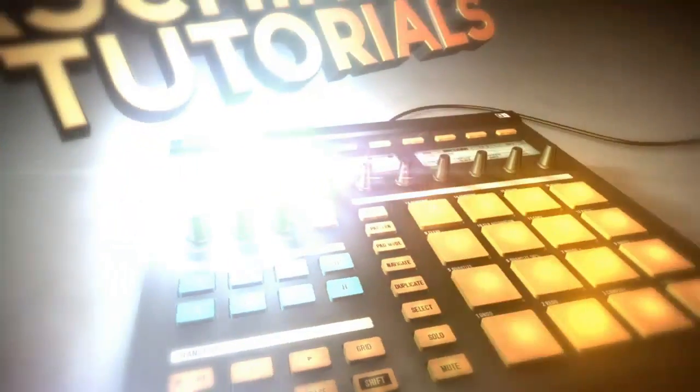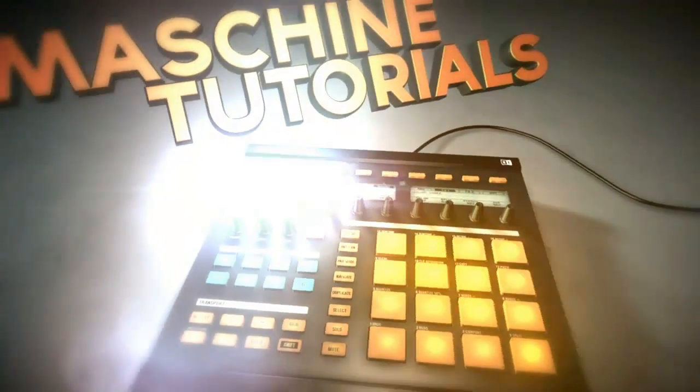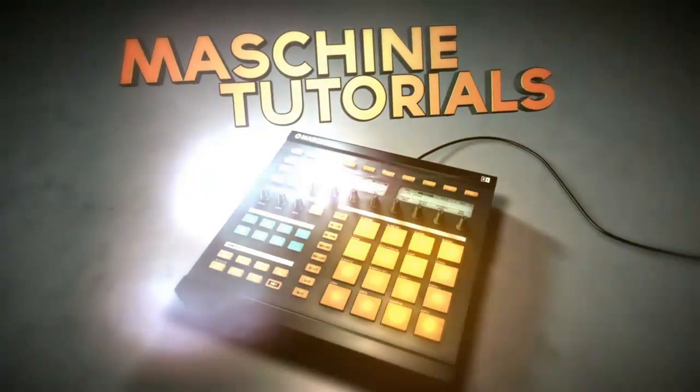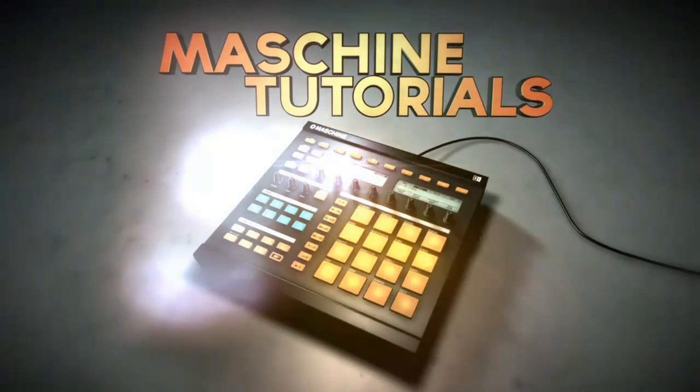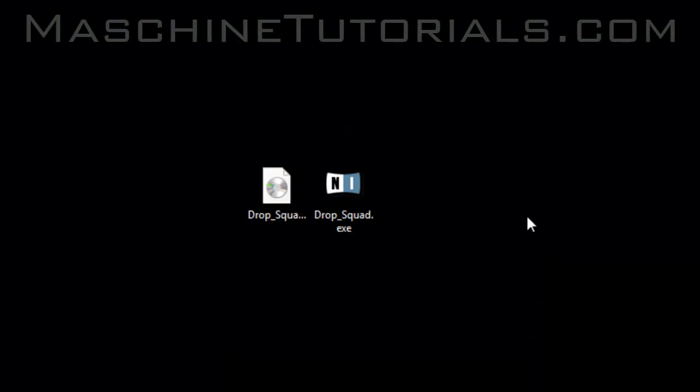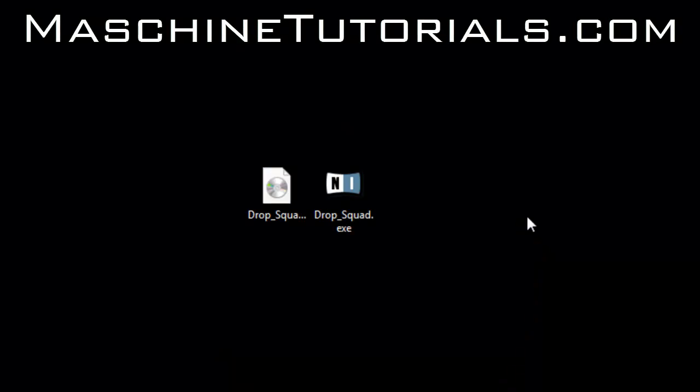MachineTutorials.com. Hey what's up, this is Saint Joe of MachineTutorials.com. I just want to do a quick video showing you how